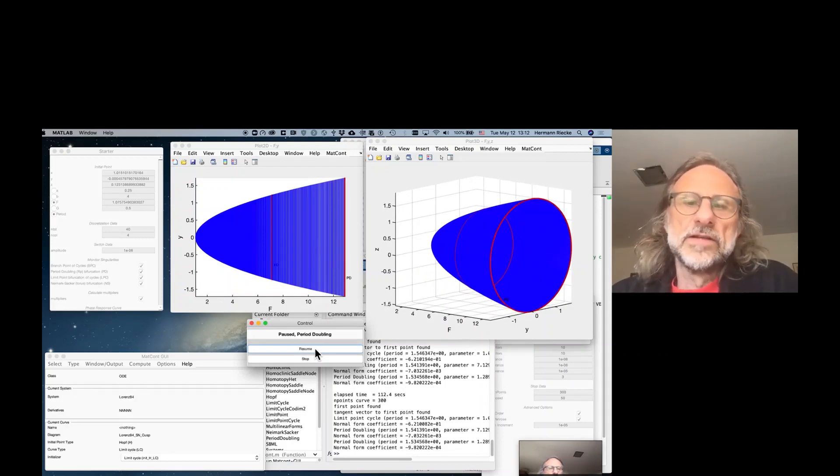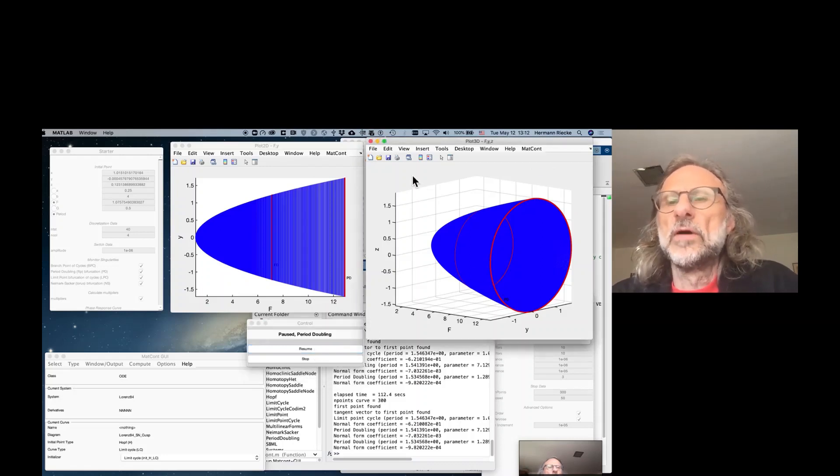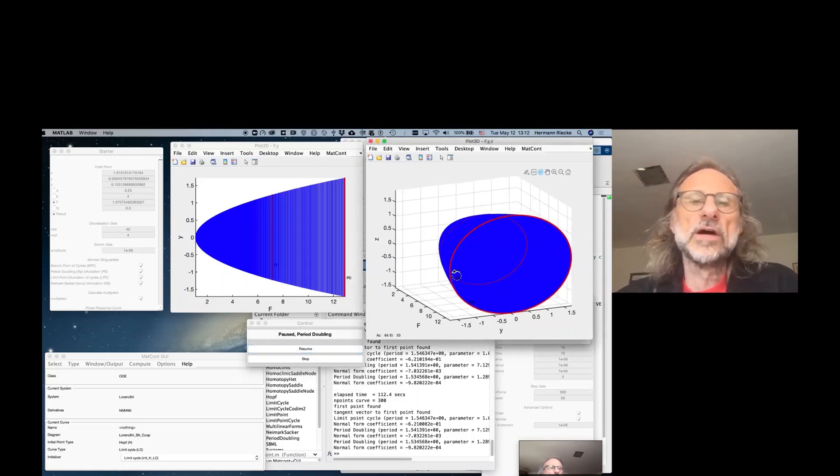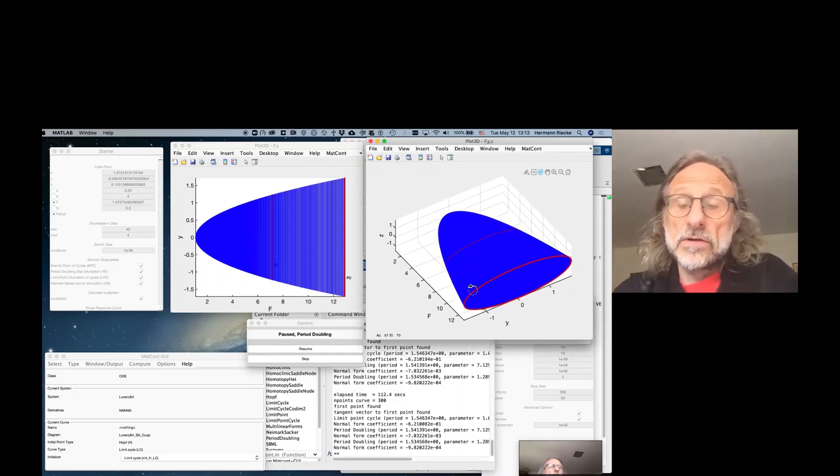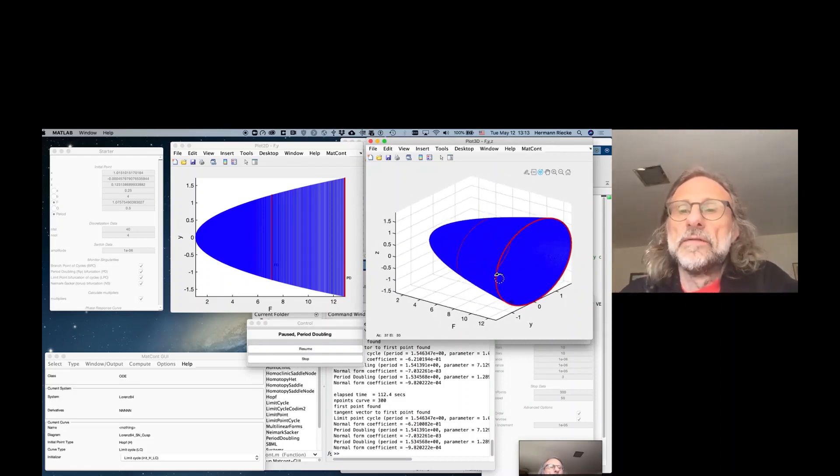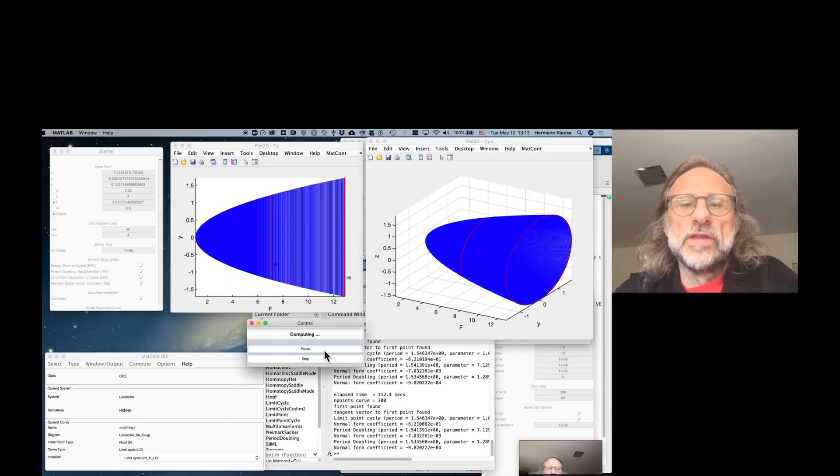And now it finds actually another period doubling. So there are two period doubling bifurcations on this Hopf branch. One could now look at how these solutions look that emerge from that period doubling bifurcation. But we will not do that right now.